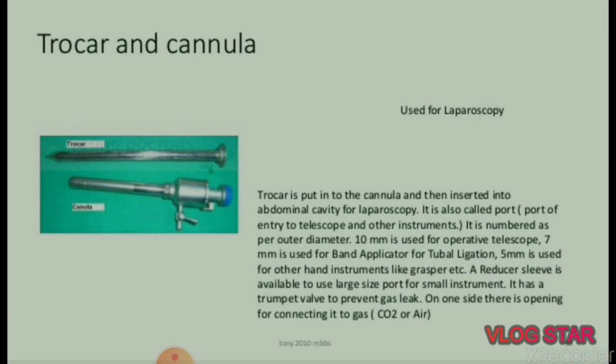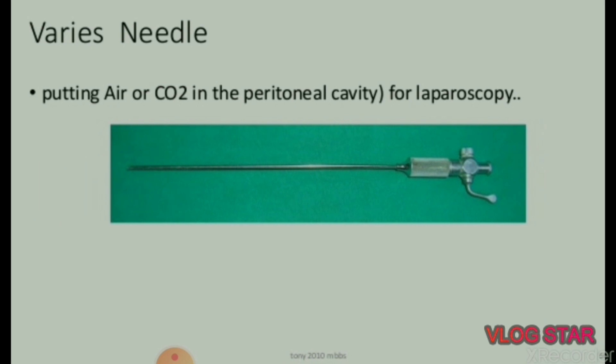Next instruments for laparoscopy. Trocar and cannula: the trocar is put into the cannula and then inserted into the abdominal cavity. It is also called the port — port of entry for the telescope and other instruments. Numbered as per outer diameter: 10 mm is used for the operative telescope, 7 mm is used for band applicator for tubal ligation, 5 mm is used for other hand instruments like grasper. A reducer sleeve is available to use a large-size port for smaller instruments. It has a trumpet valve to prevent gas leak, and an opening for connecting to gas (carbon dioxide or air).